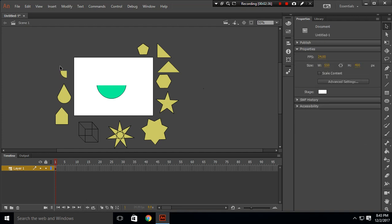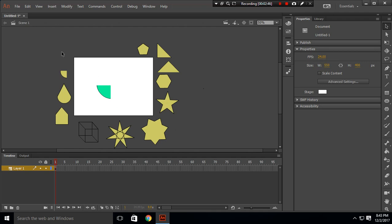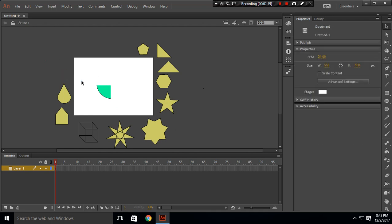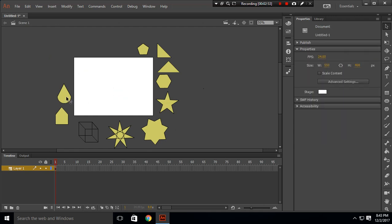To create a quarter-circle shape, use the selection tool to select one quarter portion of the circle and delete it. You'll end up with a shape that represents a quarter of a circle.